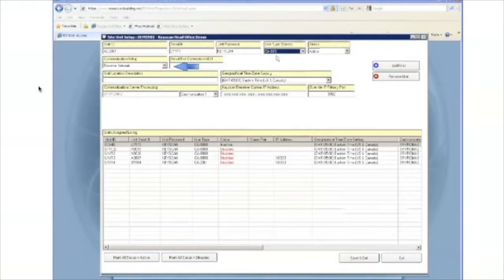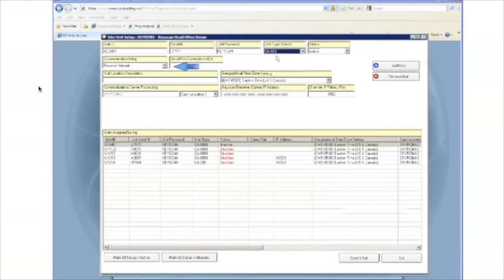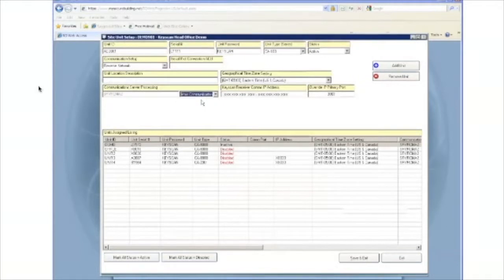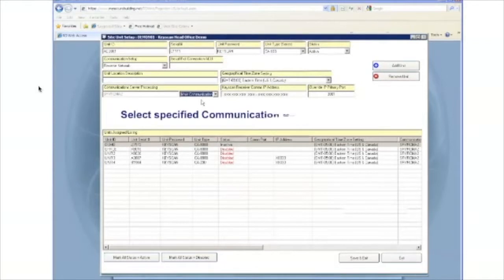Under communication setup, reverse network should already be selected. The following fields of information that we're going to enter should be provided to you by Keyscan. You may need to select the communication server processing, which is the communications manager that the panel will be connecting to. You have an option of main, communications 1, 2, 3, or 4. Once again, choose that which was provided to you.